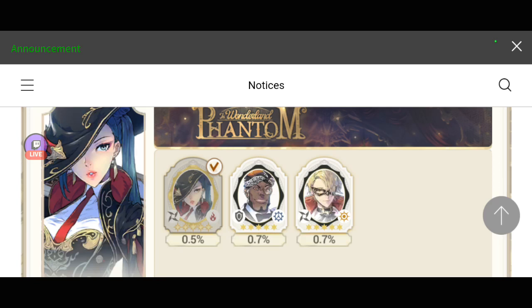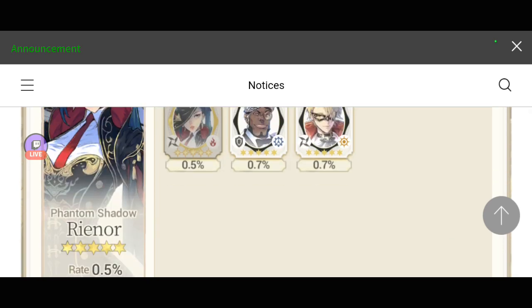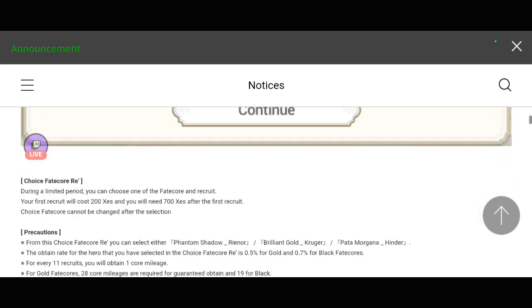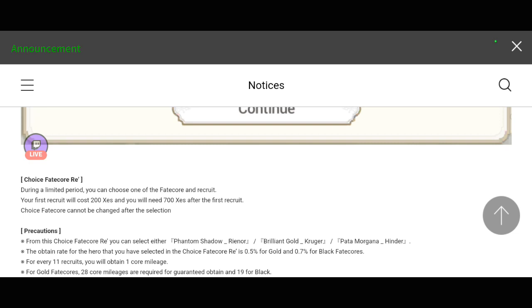If you guys are building the Wonderland nation, there will be another chance for you again tomorrow to get one of these heroes. For Choice Faith Career, the first summon or pool is going to be 200 exes, and the succeeding will be 700 exes.